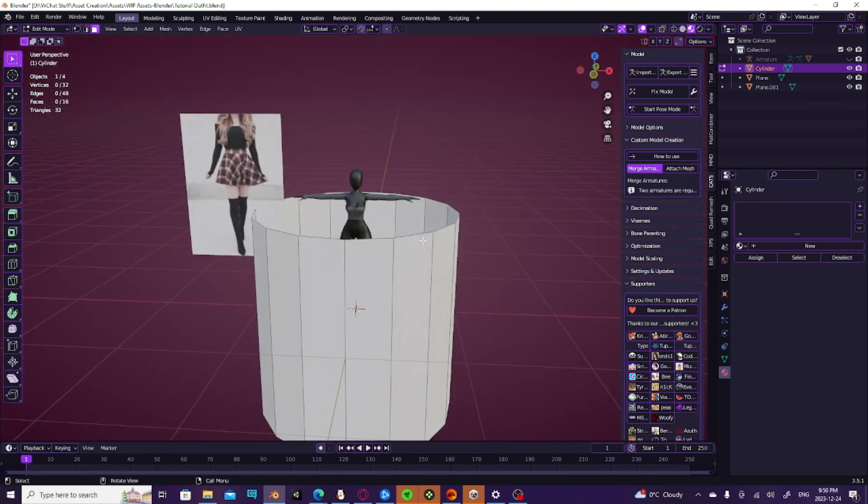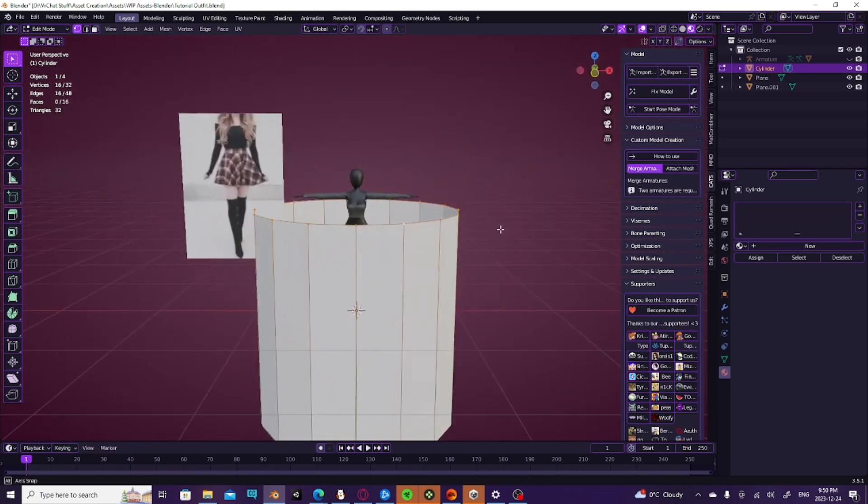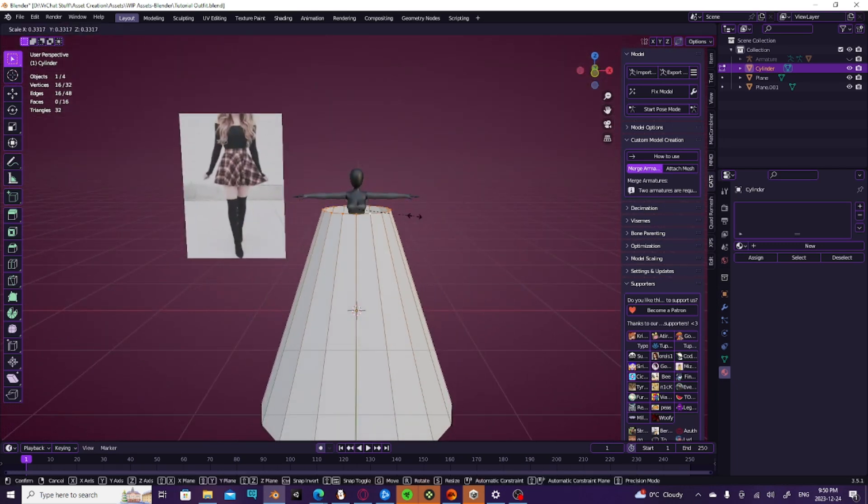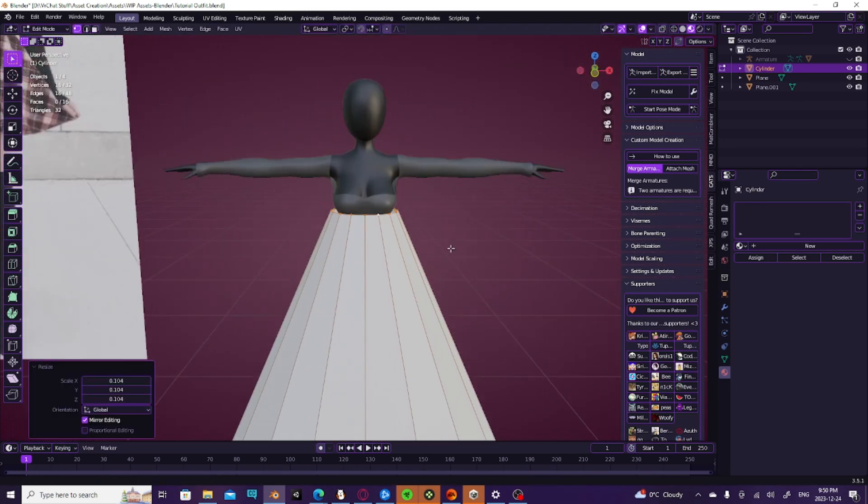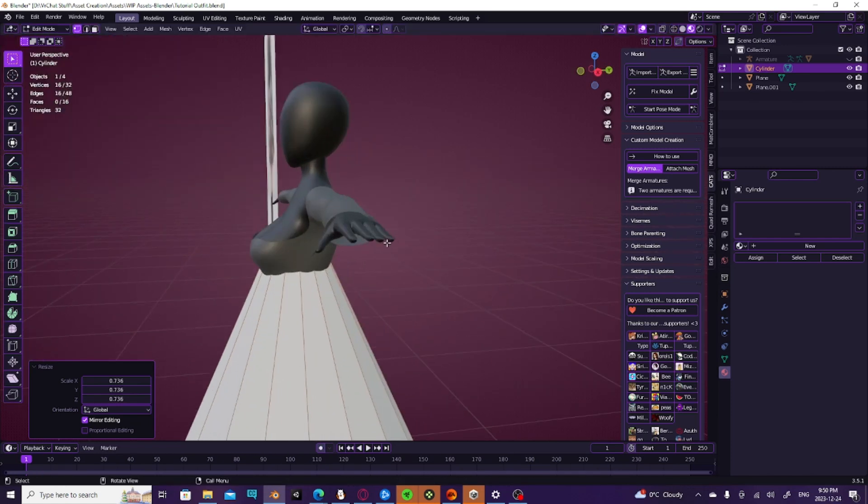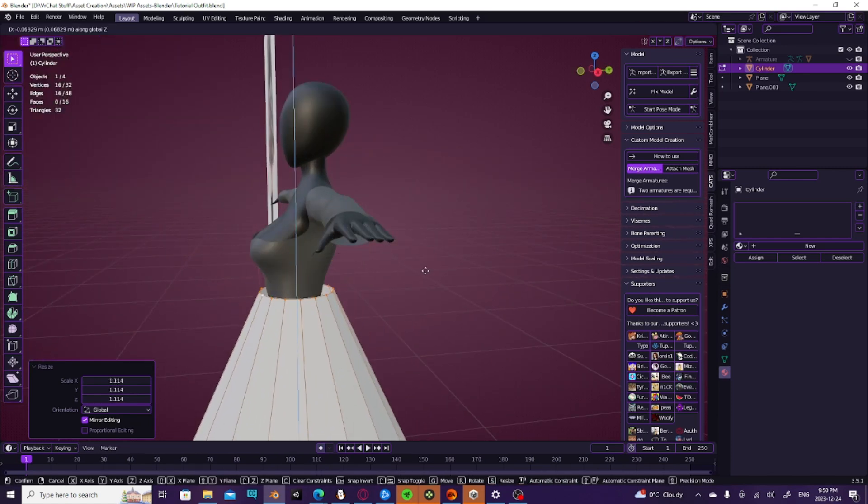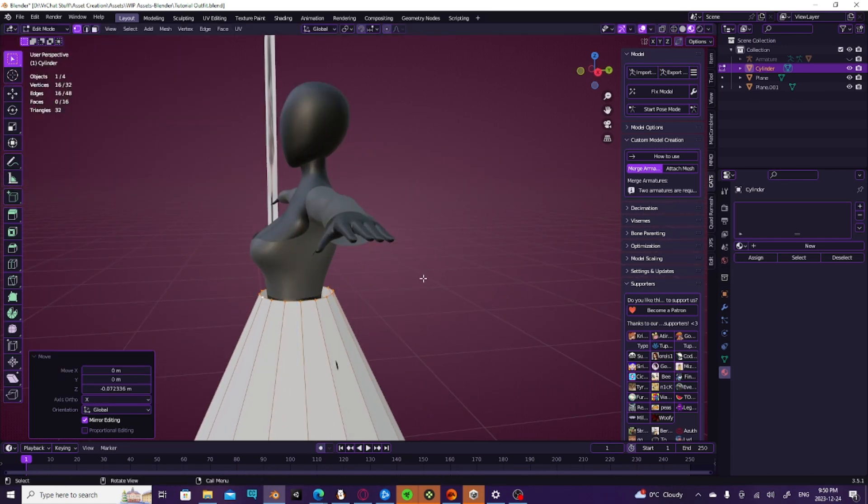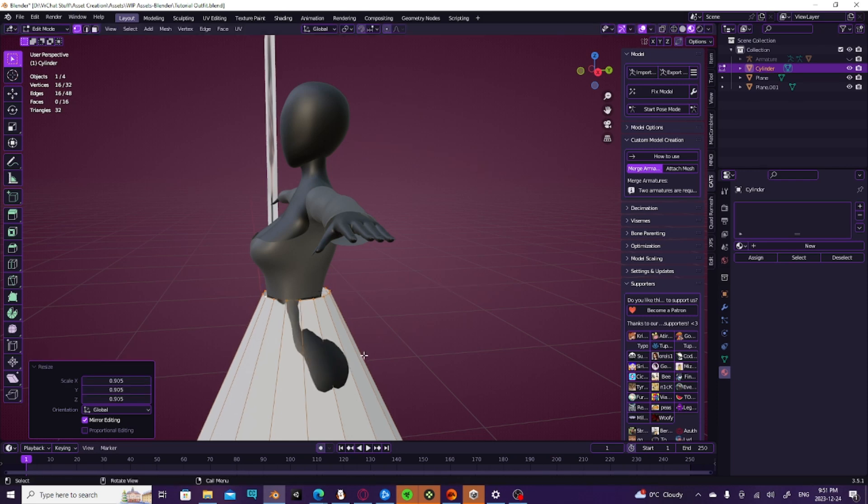Then we're going to go back into 1, and that'll take us back into vertex mode. We're going to select our top half and we're going to size it. Hit G and Z and S to size.